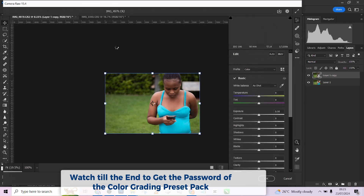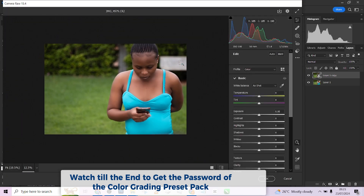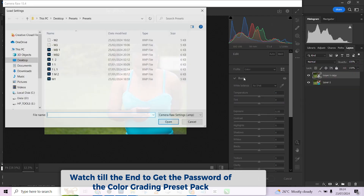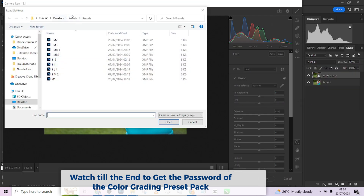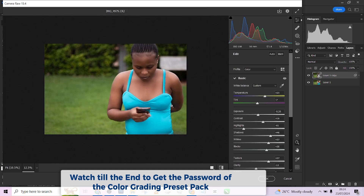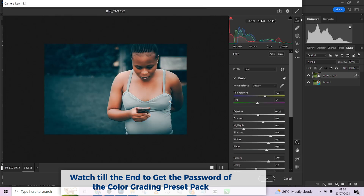Go to Filter > Camera Raw. Once you are here, to load your preset, click on this three-dot menu, then click on 'Load Settings'. It will take you straight to wherever your preset is stored. My presets are here already, so I'll just click on one randomly — let me start with 'MB1' and see what it does. Look at that — look at the amazing transformation, the before and after.